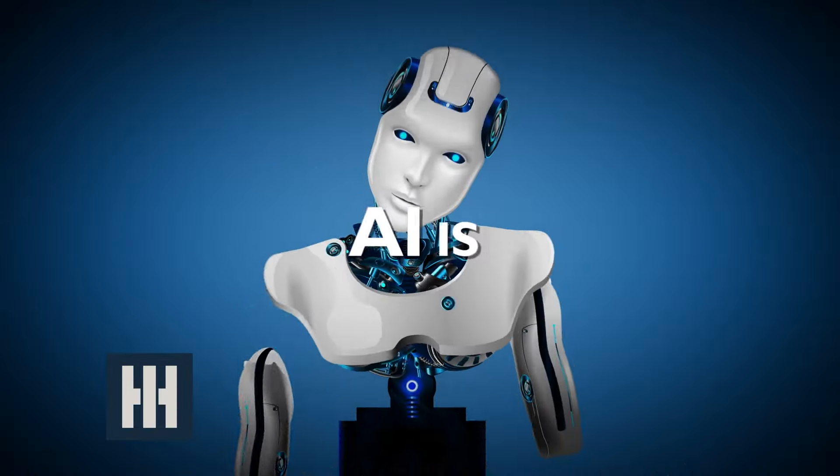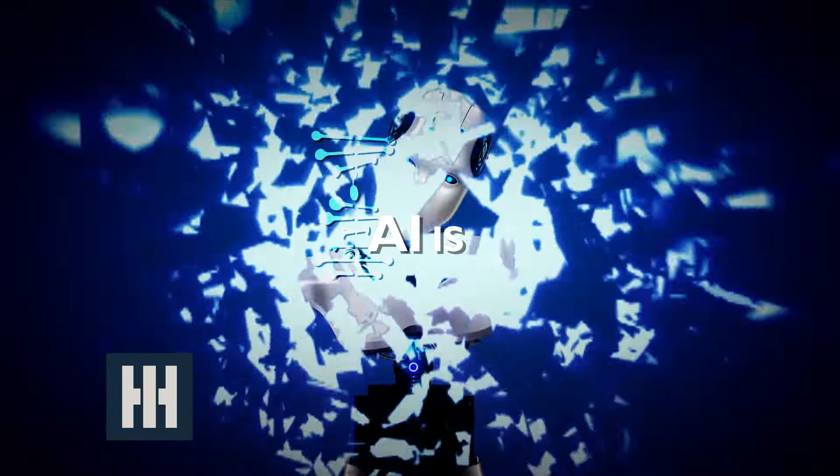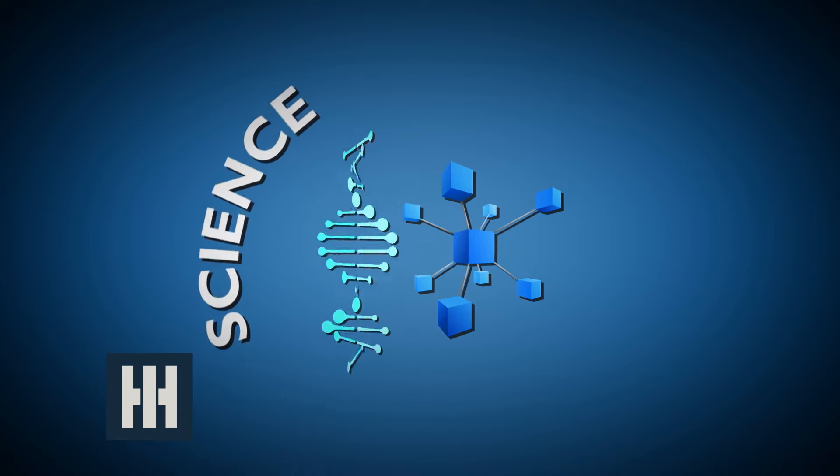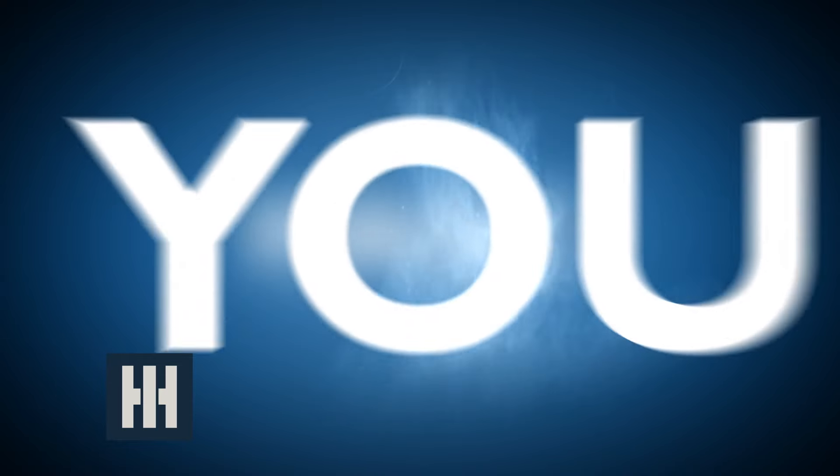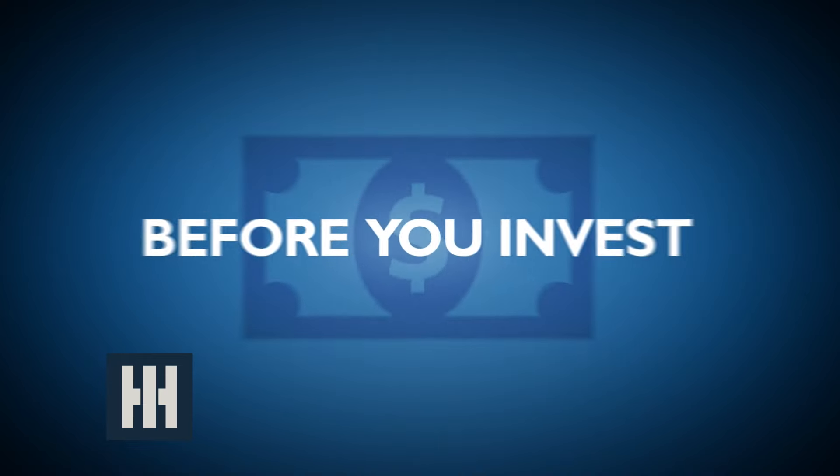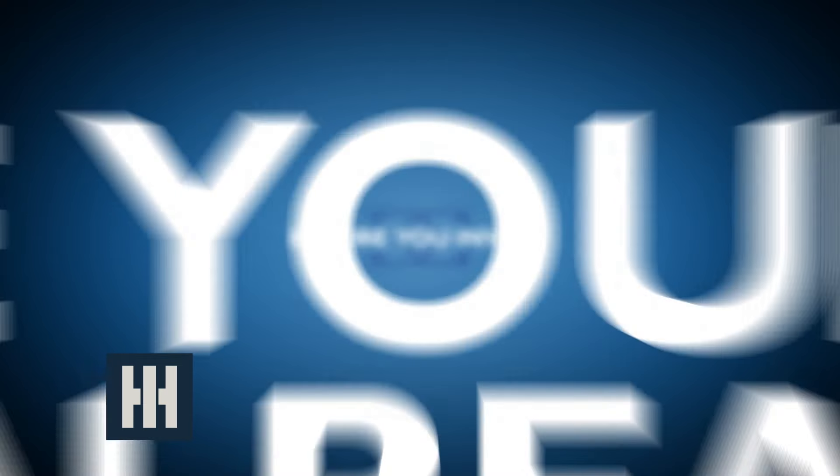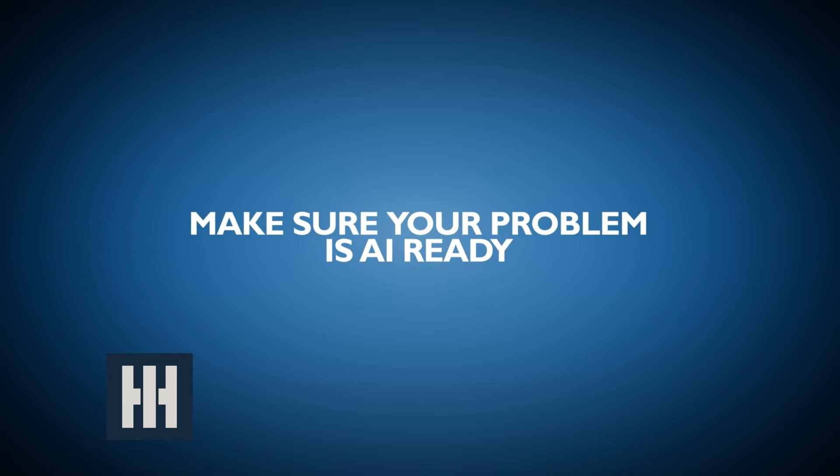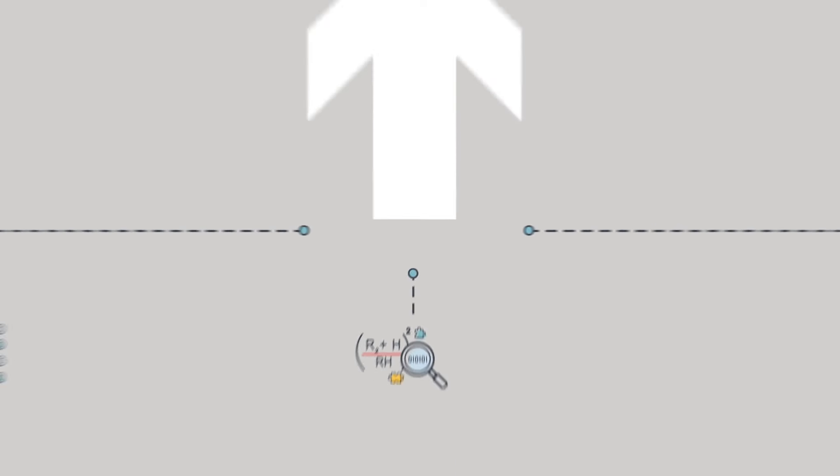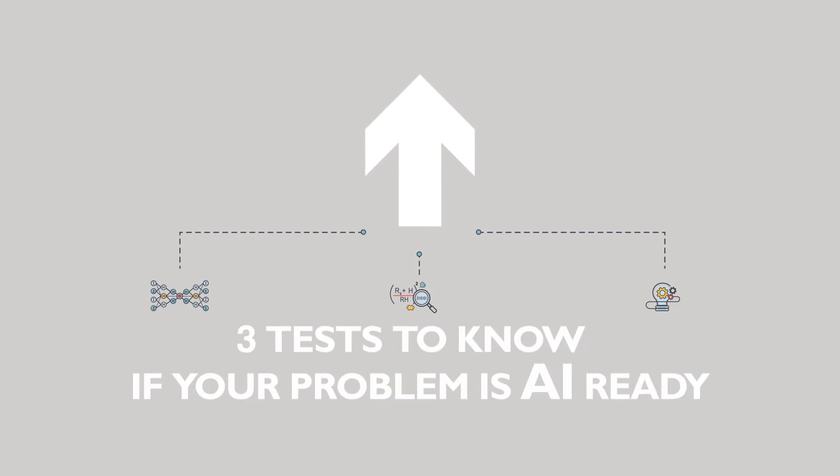Like everything else on a computer, AI is ultimately a feat of science and engineering, not magic. Here are three tests to see if your problem is AI ready.